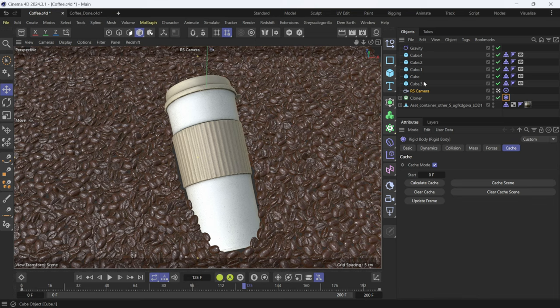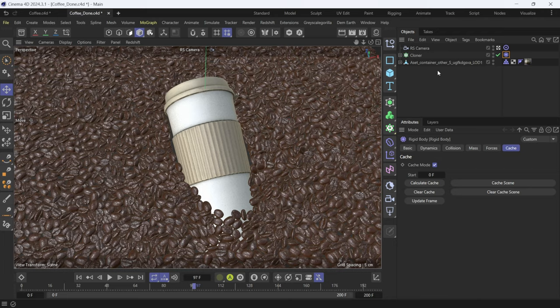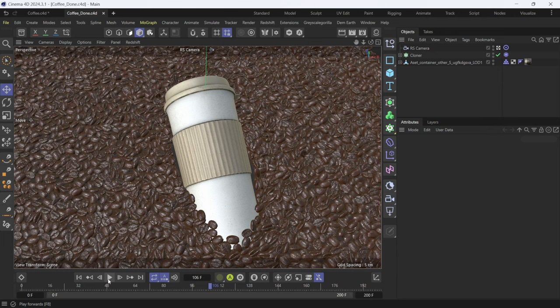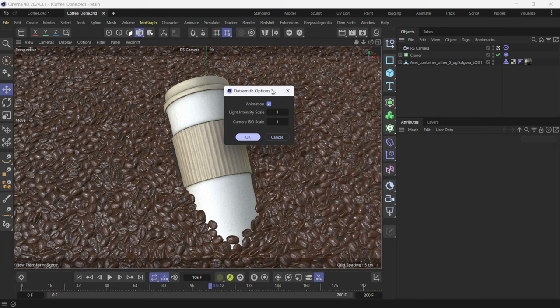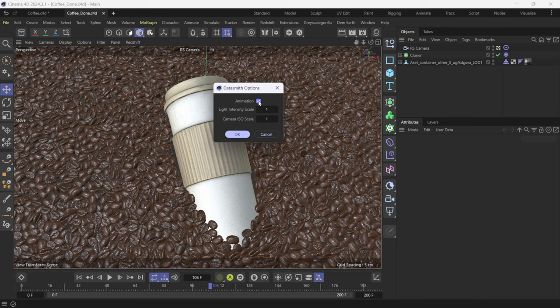Let's say this is your scene and you're totally happy with everything and you're ready to send this over to Unreal. What you want to do is come over here where we have extensions, you want to left click on this and then we're going to come down here to where it says Unreal Direct Link. Now the one we want to use right now is the Direct Link Sync and we don't want to click on this button here, we actually want to click on the gear that's right beside it. If I left click on this, this is going to come up with the Datasmith options.